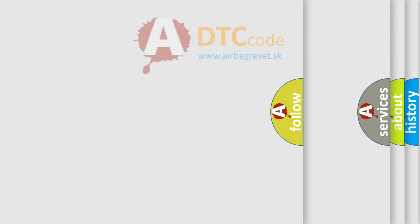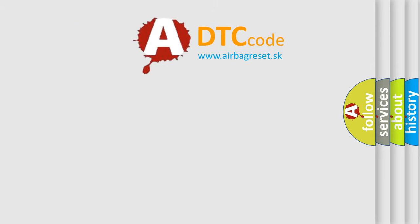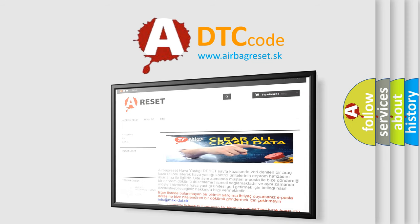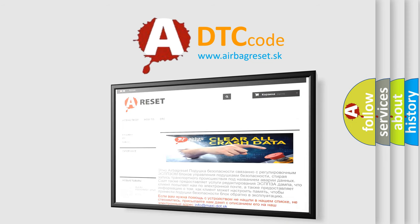The Airbag Reset website aims to provide information in 52 languages. Thank you for your attention and stay tuned for the next video.